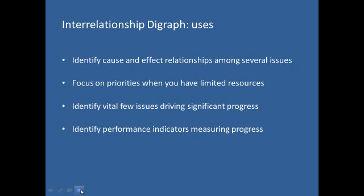Let me first throw some light on the main uses of the Interrelationship Digraph. This Digraph is basically used to identify complex cause and effect relationships among several issues or ideas. There are several expected causes and effects in the situation under study. It is also used to focus on issues with highest priorities whether having a cause nature or an effect nature.